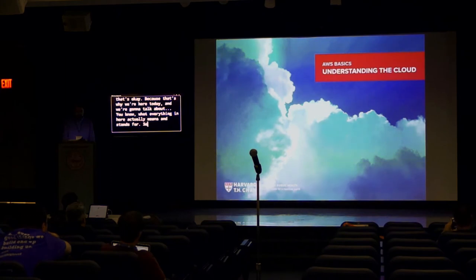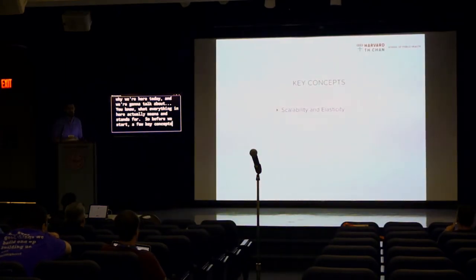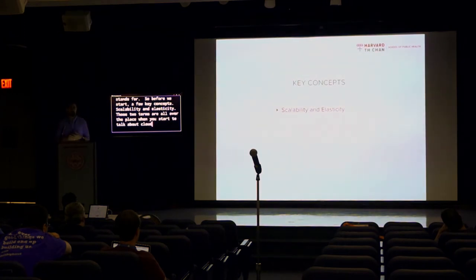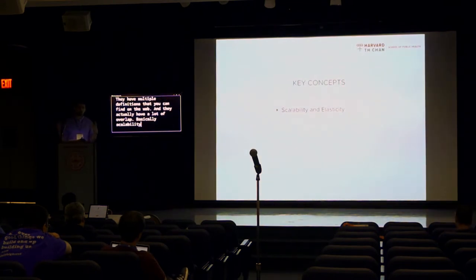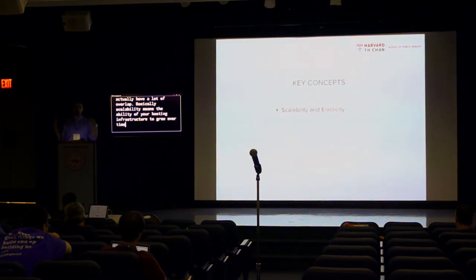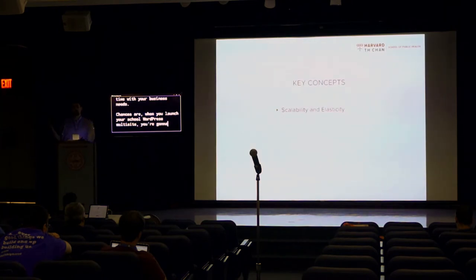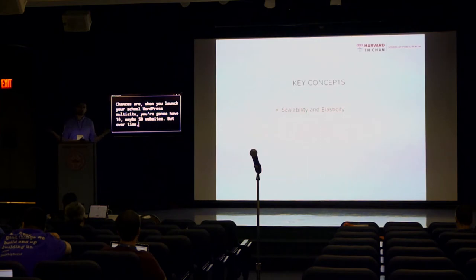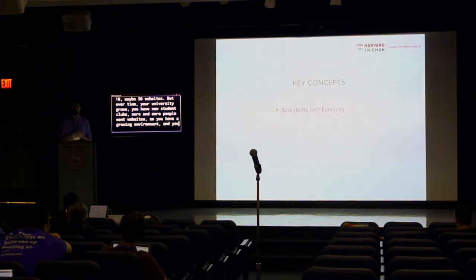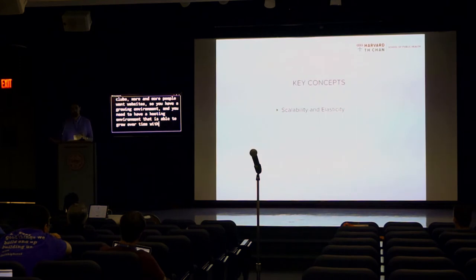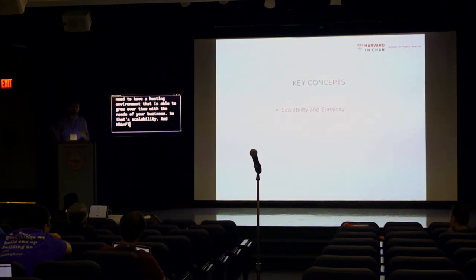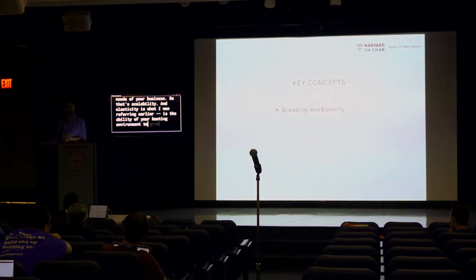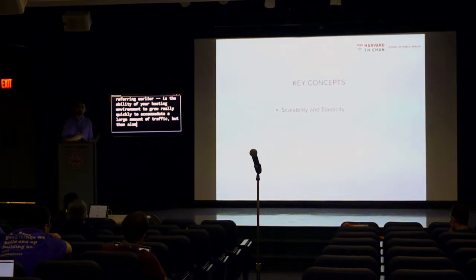So before we start, a few key concepts, scalability and elasticity. Those two terms are all over the place when you start to talk about cloud hosting. They have multiple definitions that you can find out on the web, and they actually have a lot of overlap. Basically scalability means the ability of your hosting infrastructure to grow over time with your business needs. Chances are when you launch your school WordPress multi-site, you're going to have 10, maybe 15 websites. But over time, your university grow, you have new student clubs, more and more people want website. So you have a growing environment and you need to have a hosting environment that is able to grow over time with the needs of your business. So that's scalability.